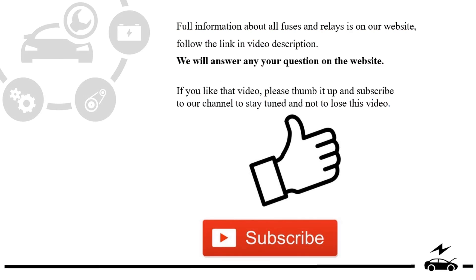If you liked this video, please thumb it up and subscribe to our channel to stay tuned and not to lose this video. See you next time! Thank you.